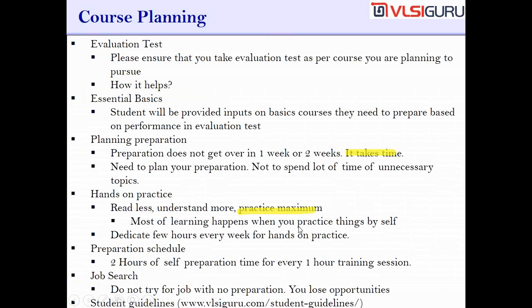You need to do more practice rather than reading — start writing examples. Whatever the trainer is doing, try to do the same thing from your side. Once you gain perfection in replicating what the trainer is doing, then start doing your own examples. Dedicate a few hours every week for hands-on practice. As you go to the end of the course, you should be reading less and practicing more — that is the indication of very good preparation.